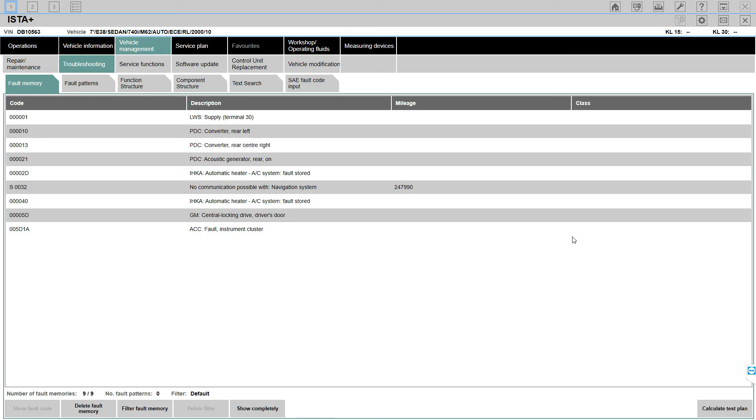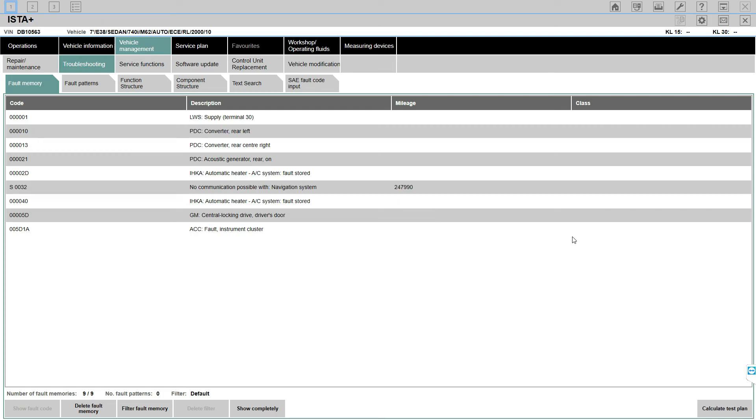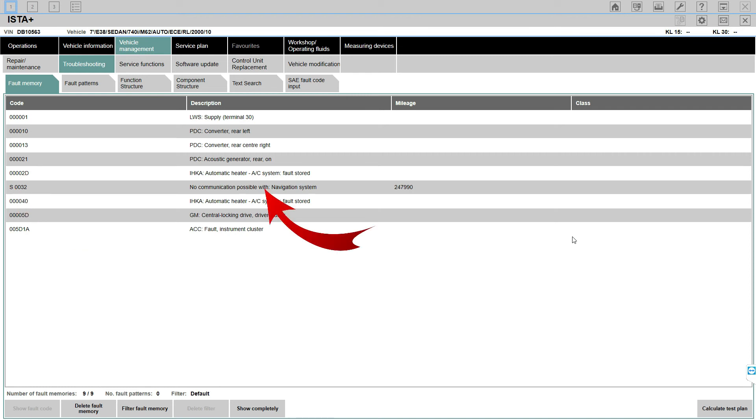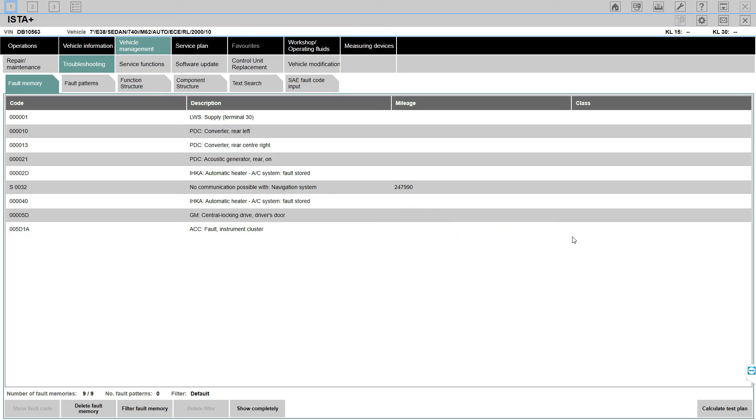The mileage will show you at what mileage the fault appeared. This fault here S0032 - no communication possible with the navigation system - happened when the vehicle had 247,990 kilometers. I've decided to keep this as simple as possible for beginners.